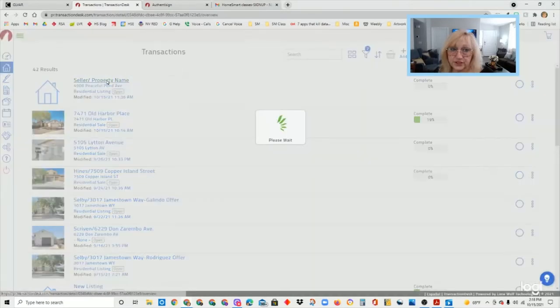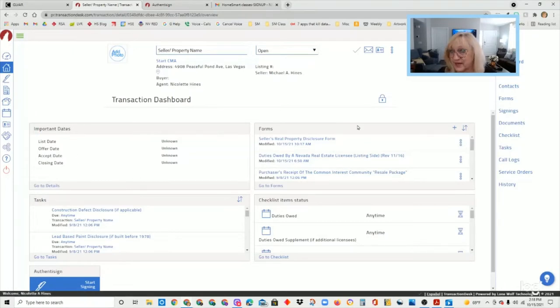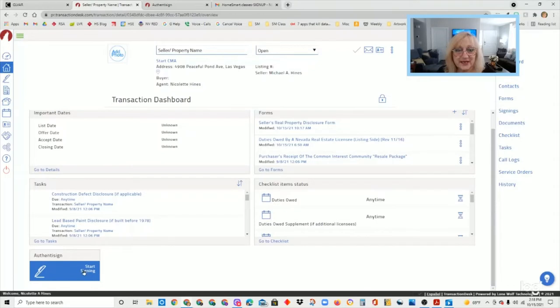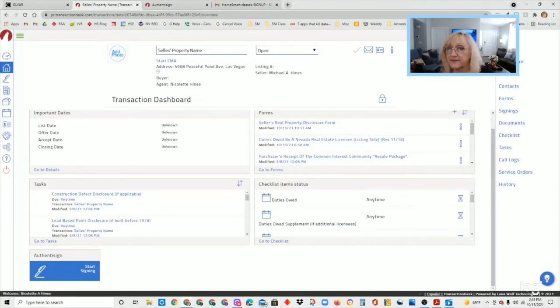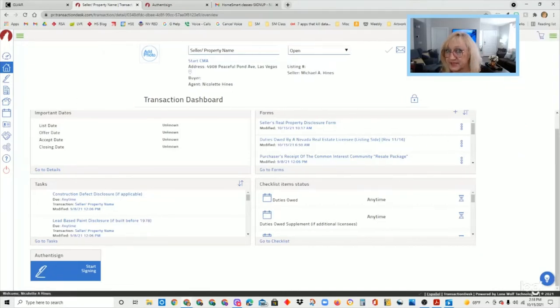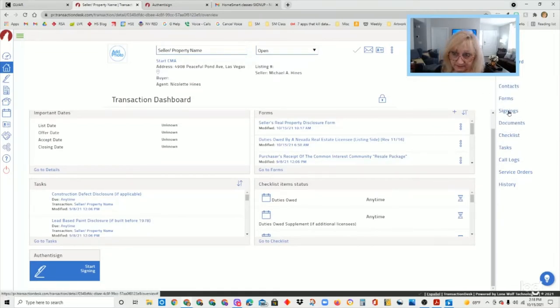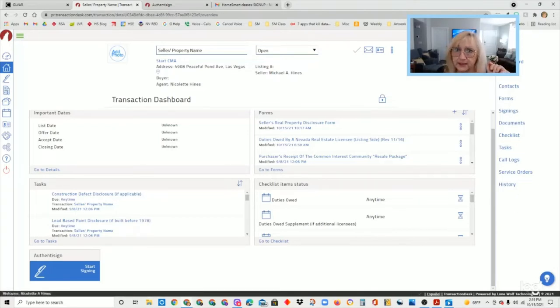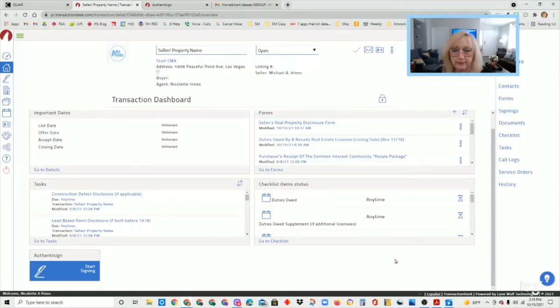Now let's say most of us I think start a signing usually from when we're in the transaction. So you would hit on this little house icon, again that's your transactions. Click on the house. Click on the transaction that you are working in right at that moment. And from here they have given us widgets on our transaction dashboard as well now. So again I could click the widget for Authenticine.